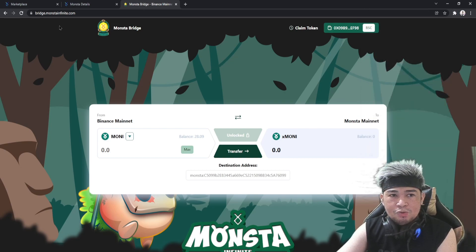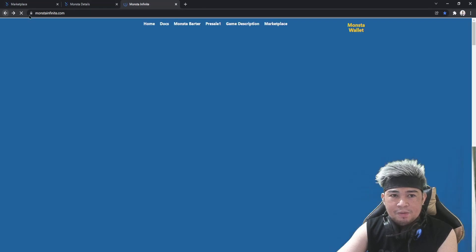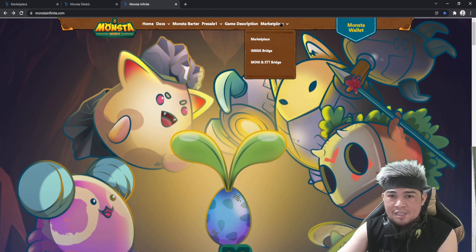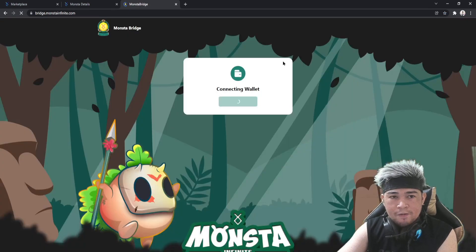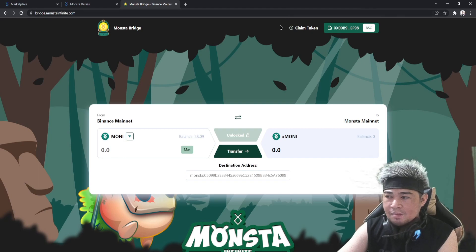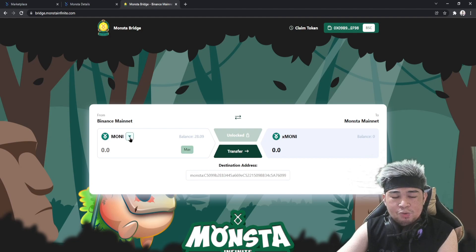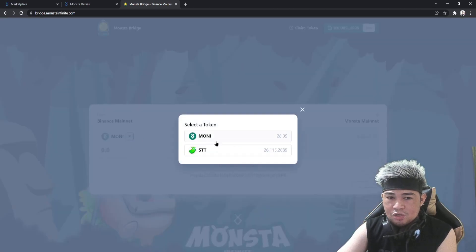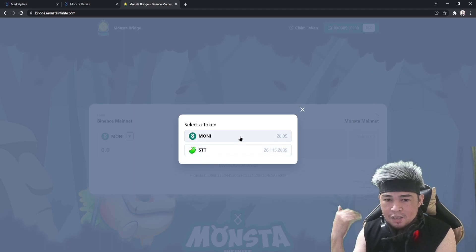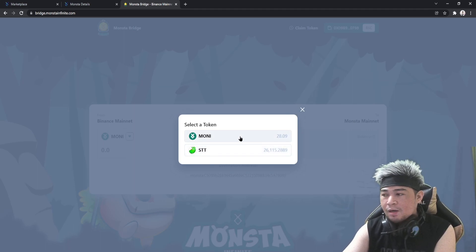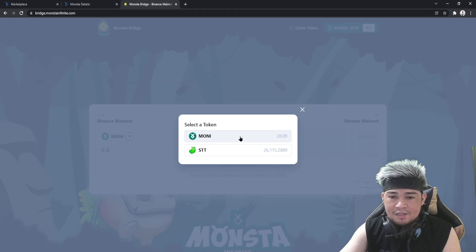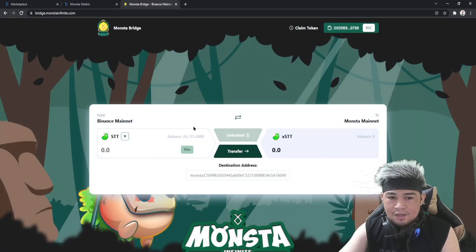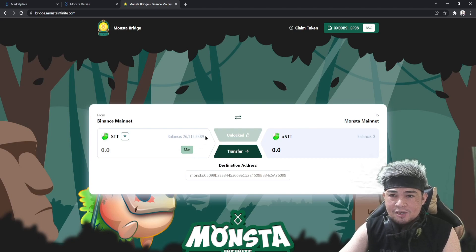I am transferring this STT to my Monster wallet. To recap the process: go to the Monster Infinite website, click the Marketplace tab, click the Money and STT Bridge, and it will pop up. Connect your MetaMask wallet in the upper right corner, then choose STT from the drop-down. You can also bridge Money to your Monster wallet, but this tutorial is for STT bridging.